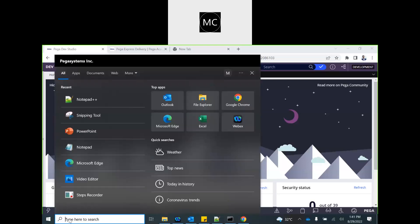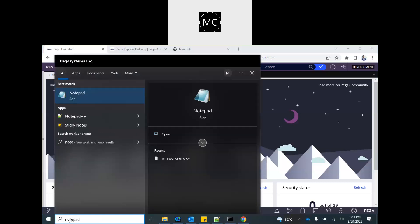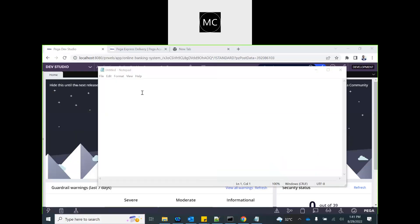The next concept we are going to cover is called work party or work participant. When you process a request, a complaint, or anything related to a case or business process, it has a few stakeholders — like who is the customer, who is the reviewing manager, who is interested in the case, who needs to be kept updated, who is the owner, who created the case. In Pega, we have a special type of rule to manage such things, called work party.